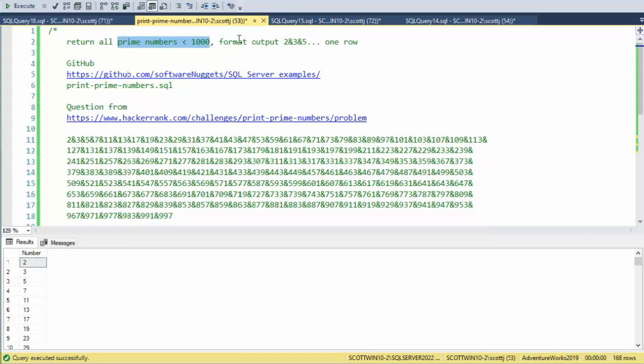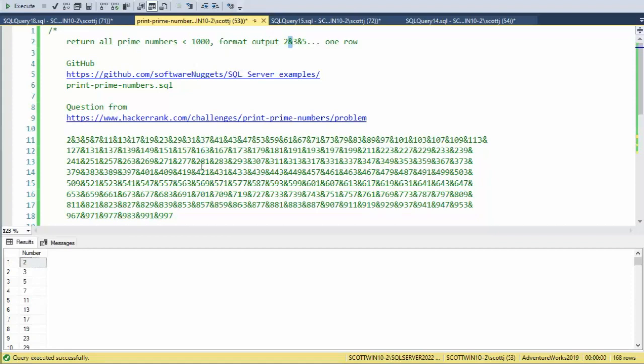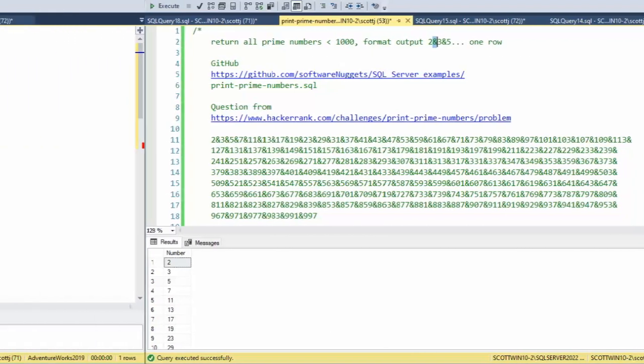Now I need to format the output to have ampersands in between it. And instead of being on single lines, I want it all on the same line. Let's see how I solve that.